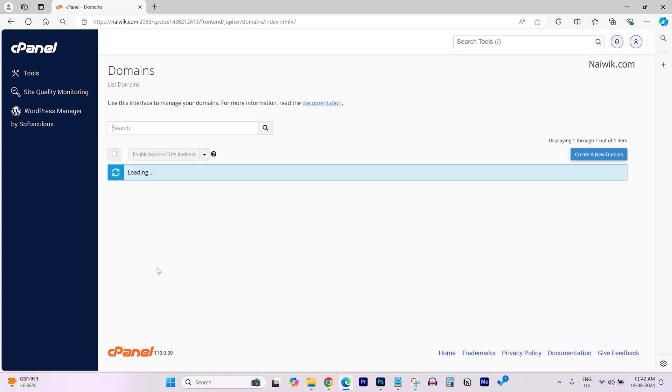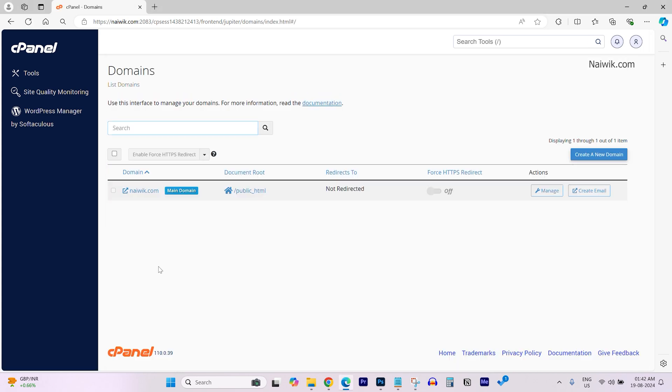Now it will show you the list of domains in your cPanel. Currently, I have only one domain.